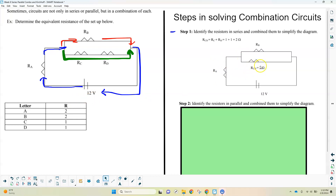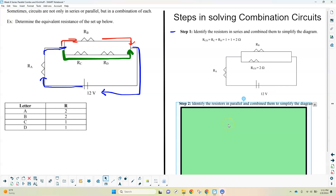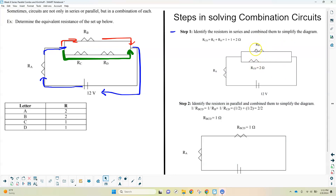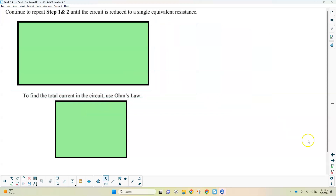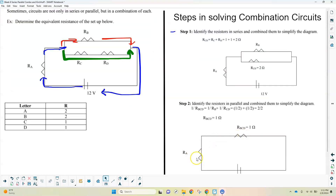Now we have resistor A at 2 ohms, resistor B at 2 ohms, and resistor RCD at 2 ohms. The next step is to figure out what's in parallel. Resistors B and CD are in parallel. For parallel resistors, you invert the resistances: one over two plus one over two equals one, and then you invert it, which is still one. So the equivalent resistor BCD equals 1 ohm. You basically repeat this process until you get down to the simplest possible circuit.